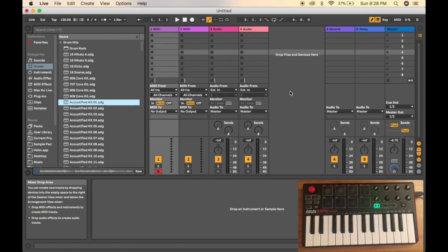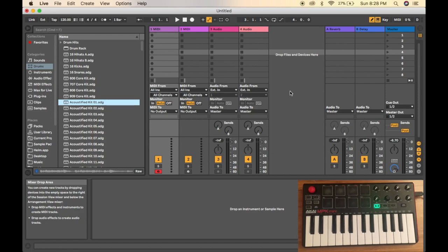Hey guys, welcome back to my channel. Before I start, I want to make sure you have your Akai MPK Mini set up for Ableton Live. If you're having trouble setting it up, I'll link a video down in my description for you to watch first before continuing this video.